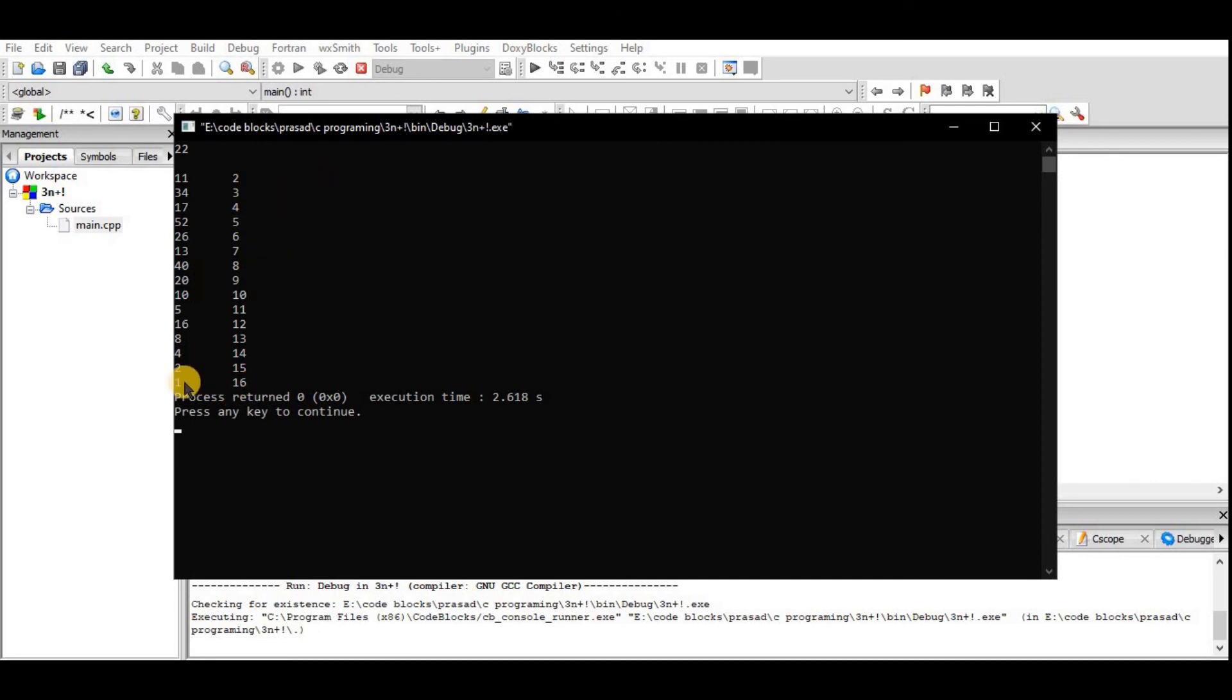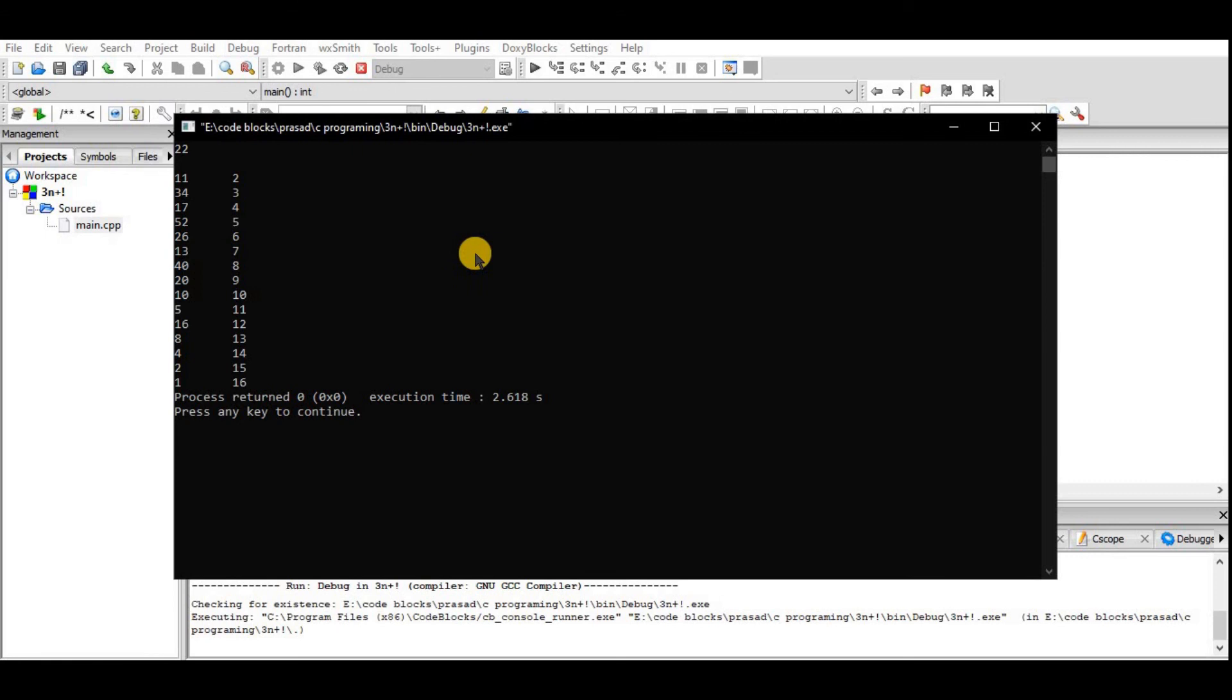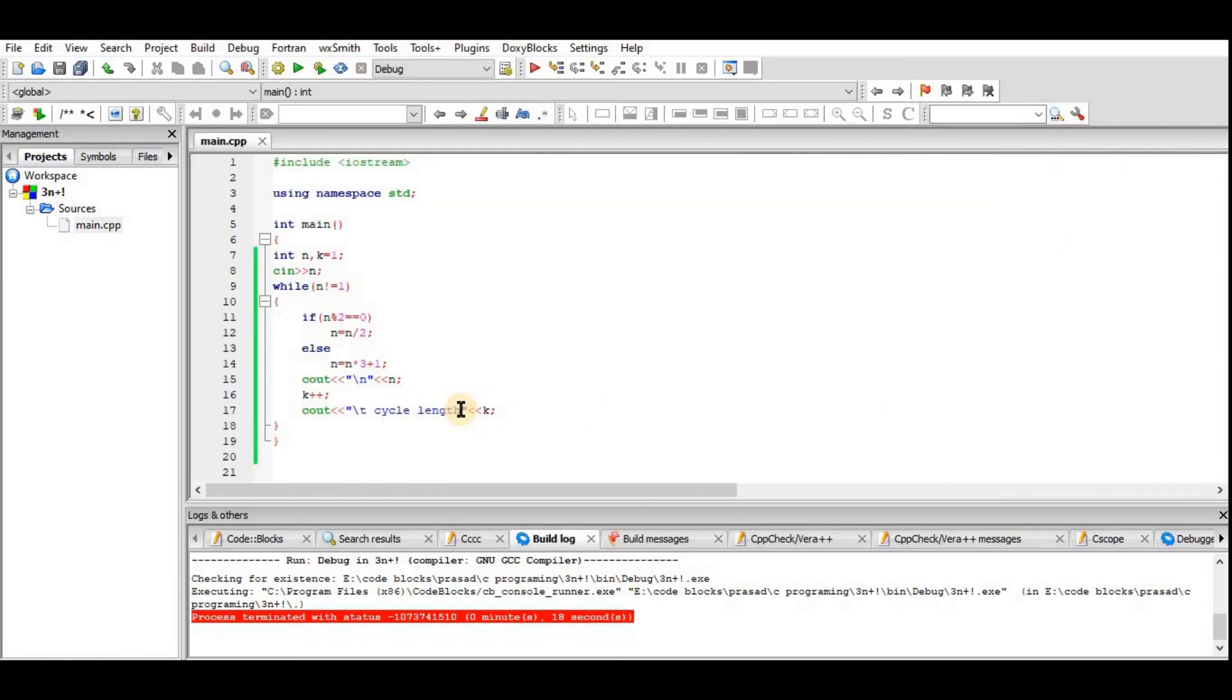Enter the value. So the answer is finally 1, and there are 16 total cycles. After 16 cycles, the answer will be 1. Okay, this is the 3n plus 1 problem.